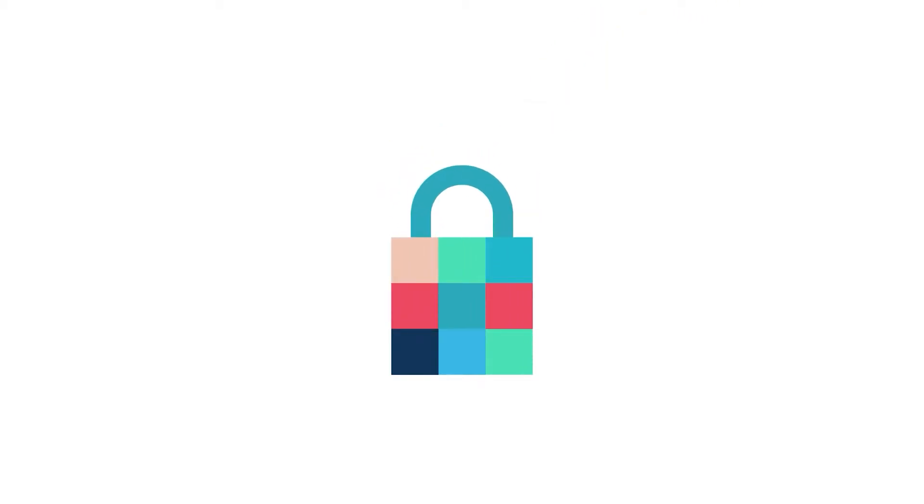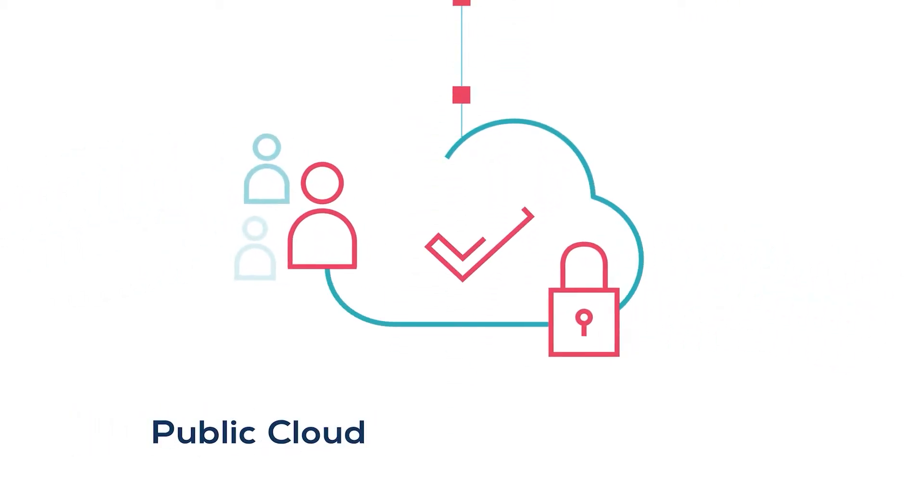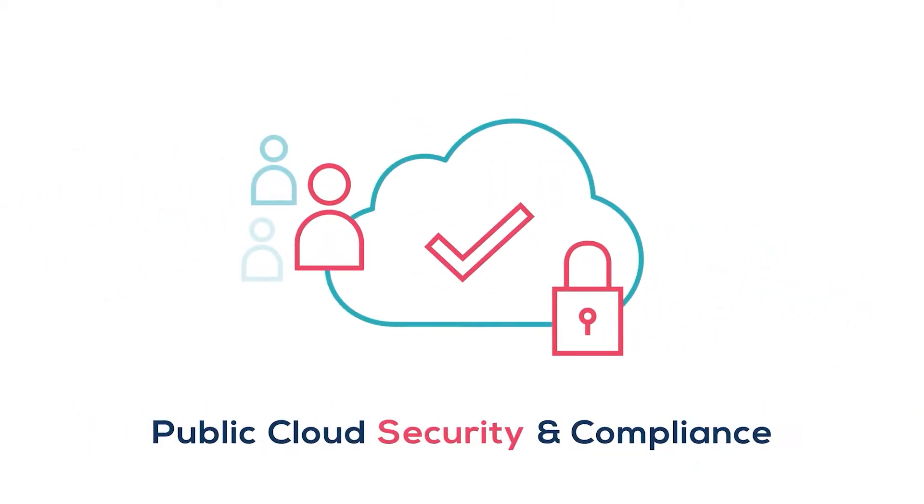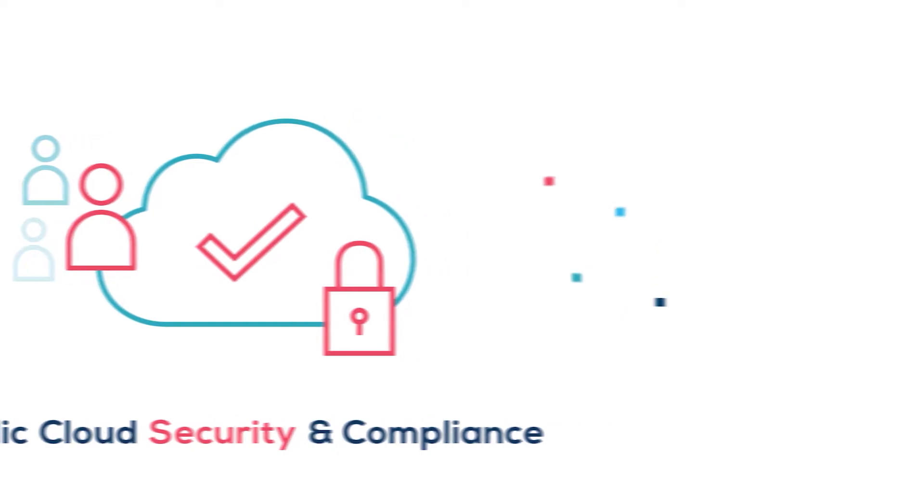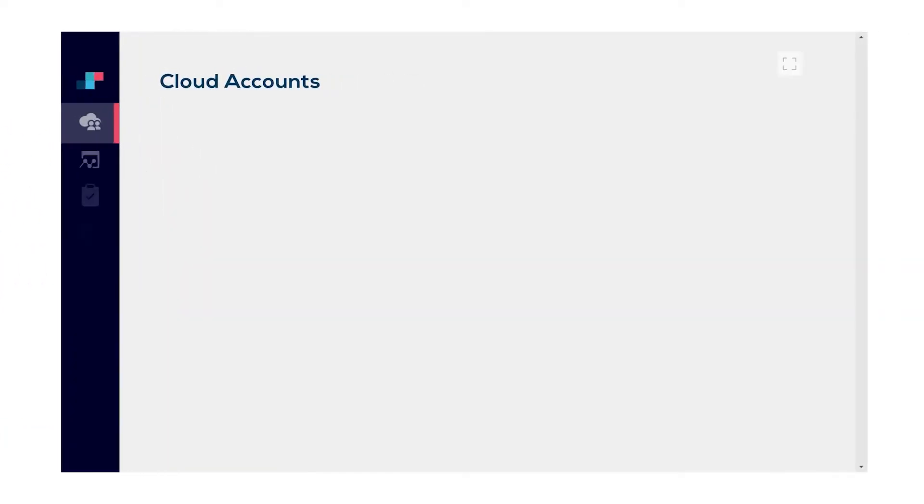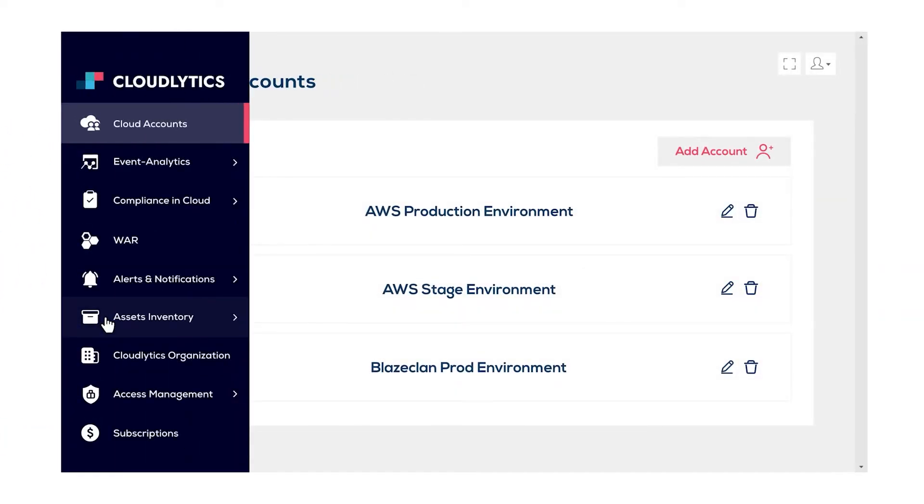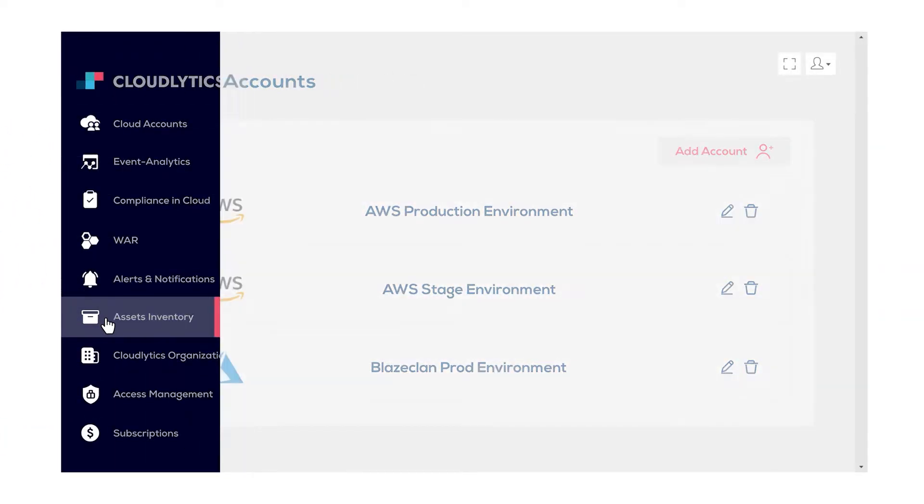there's Cloudlytics, your cloud security expert. Designed with public cloud security and compliance in mind, Cloudlytics brings asset inventory management,